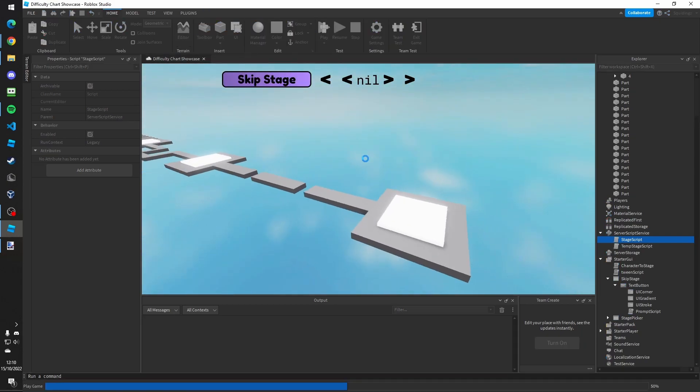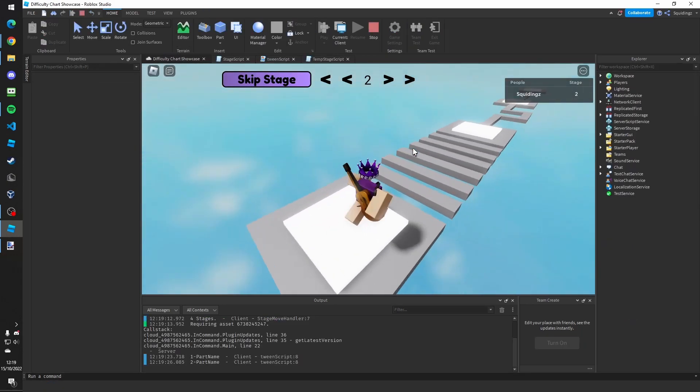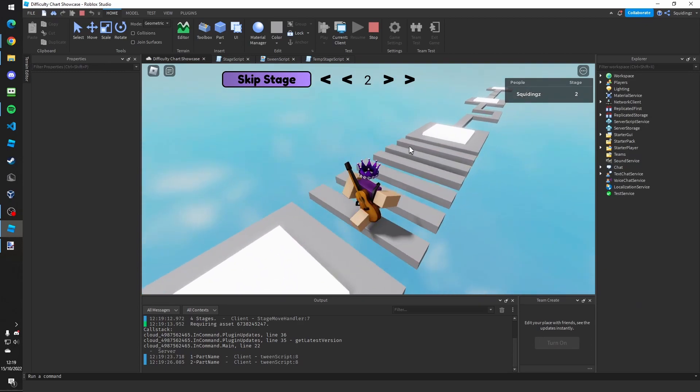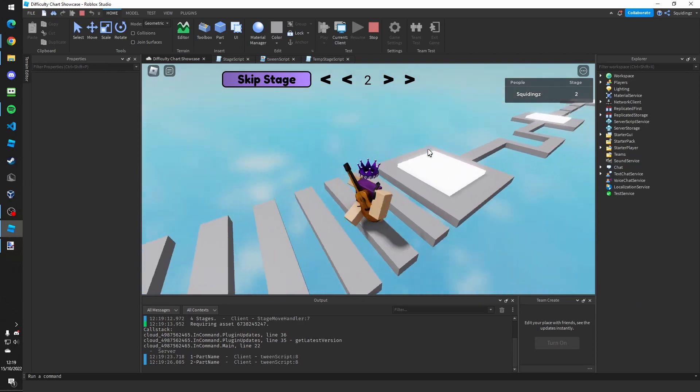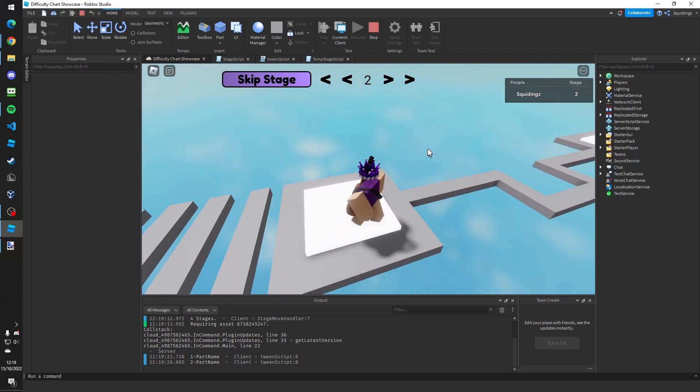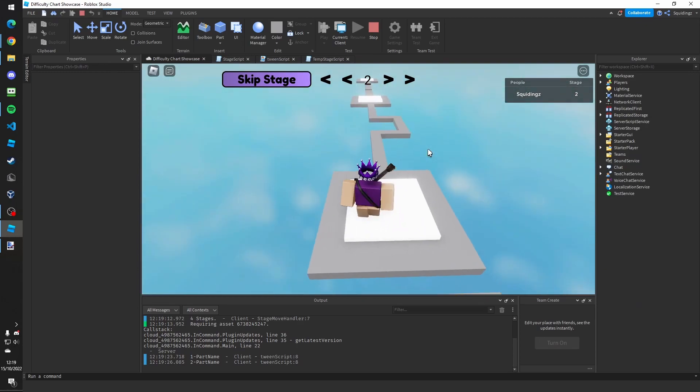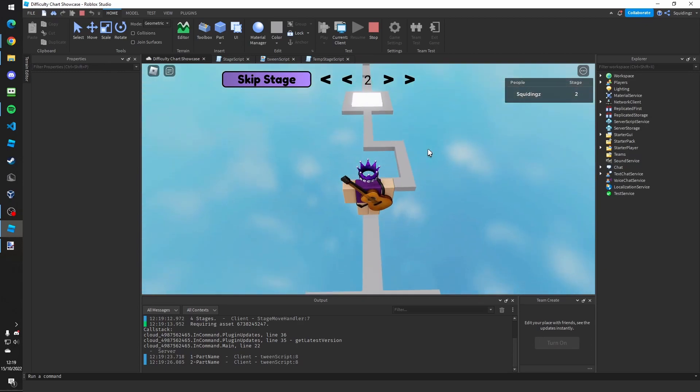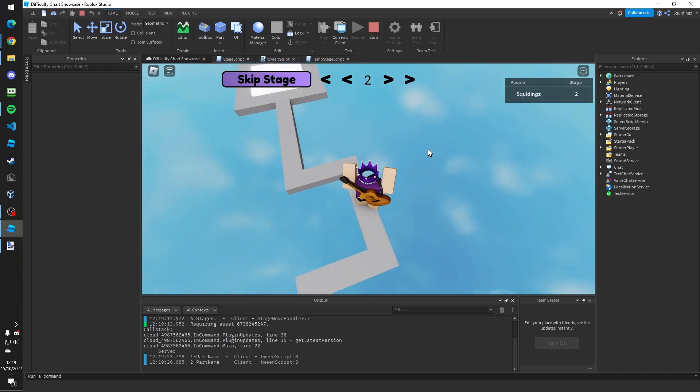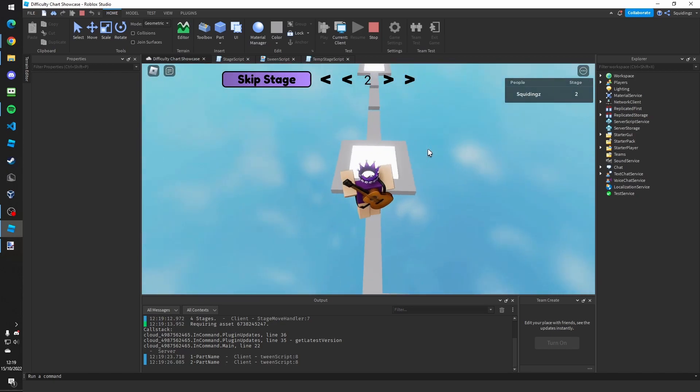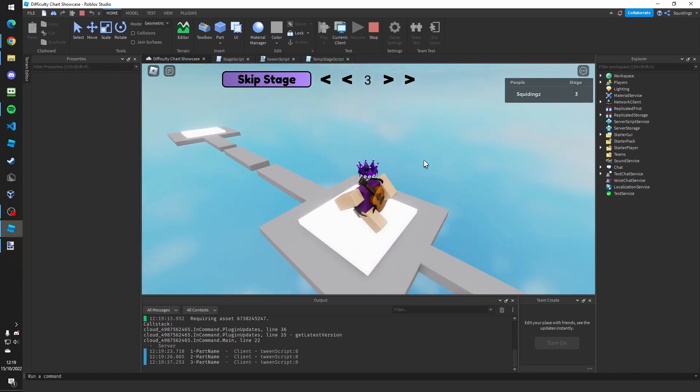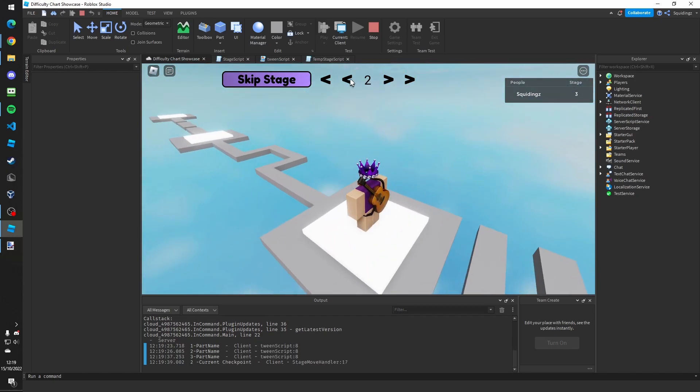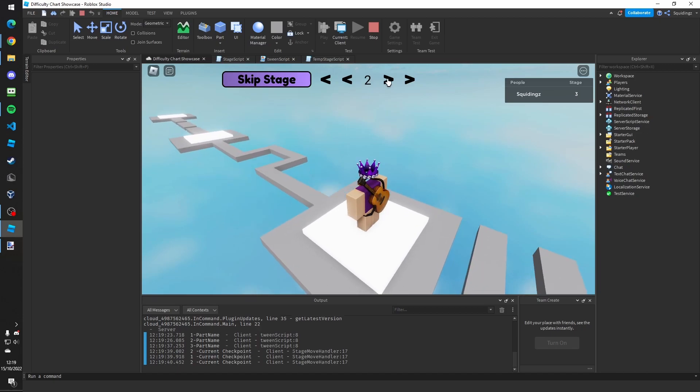And we can test our game. As you can see now we've loaded in and I've already got the second checkpoint. So if I go to the third checkpoint, you'll see that I get the next checkpoint and I can move between them.